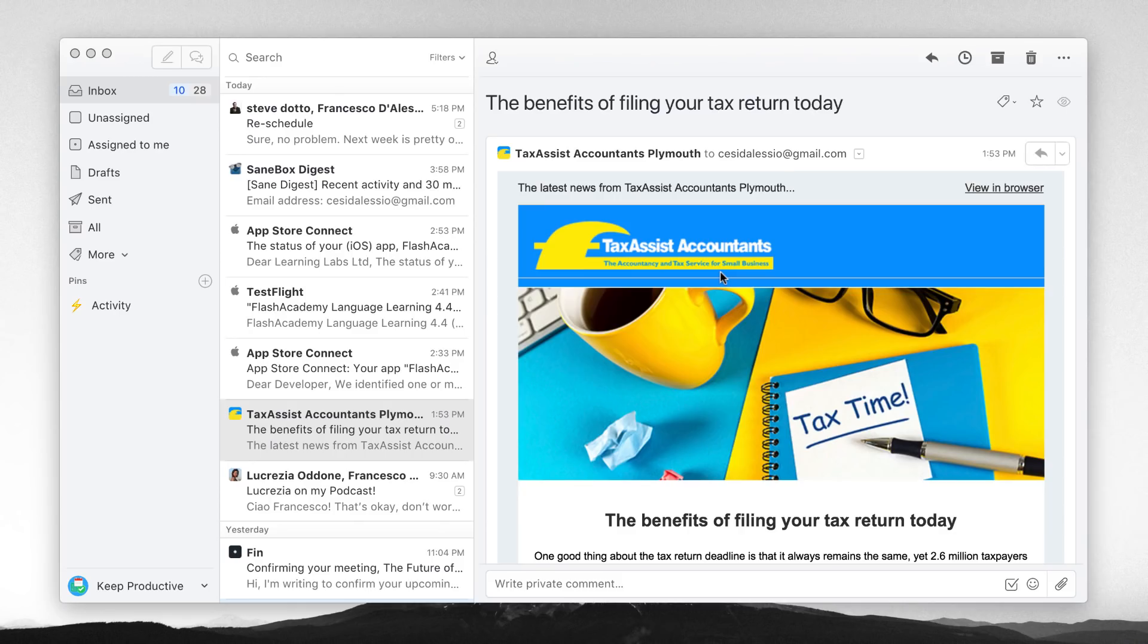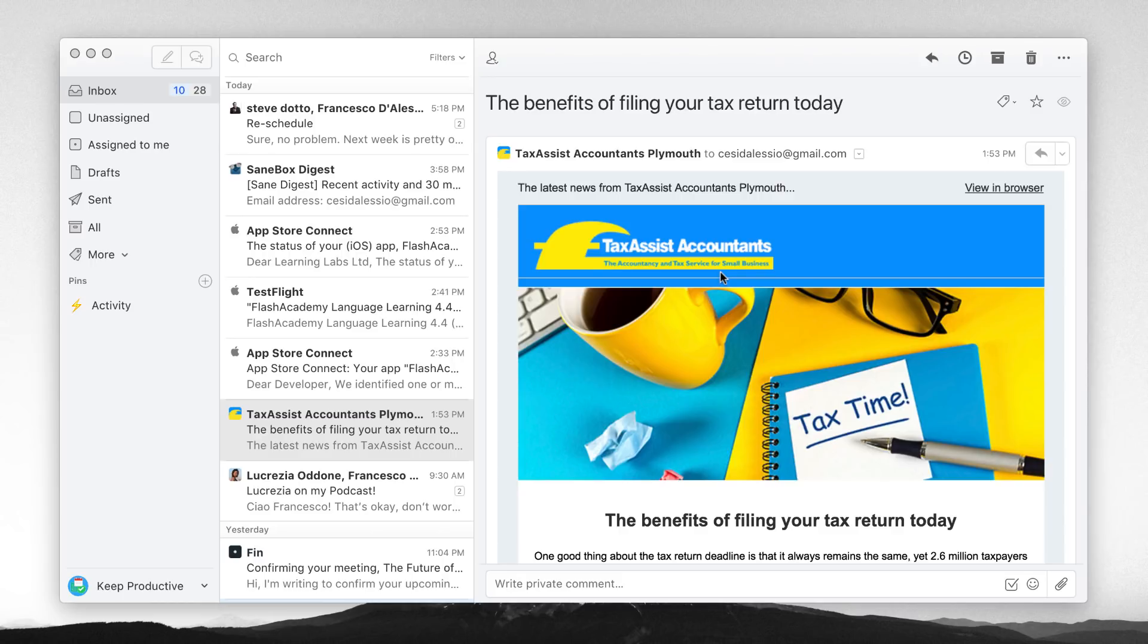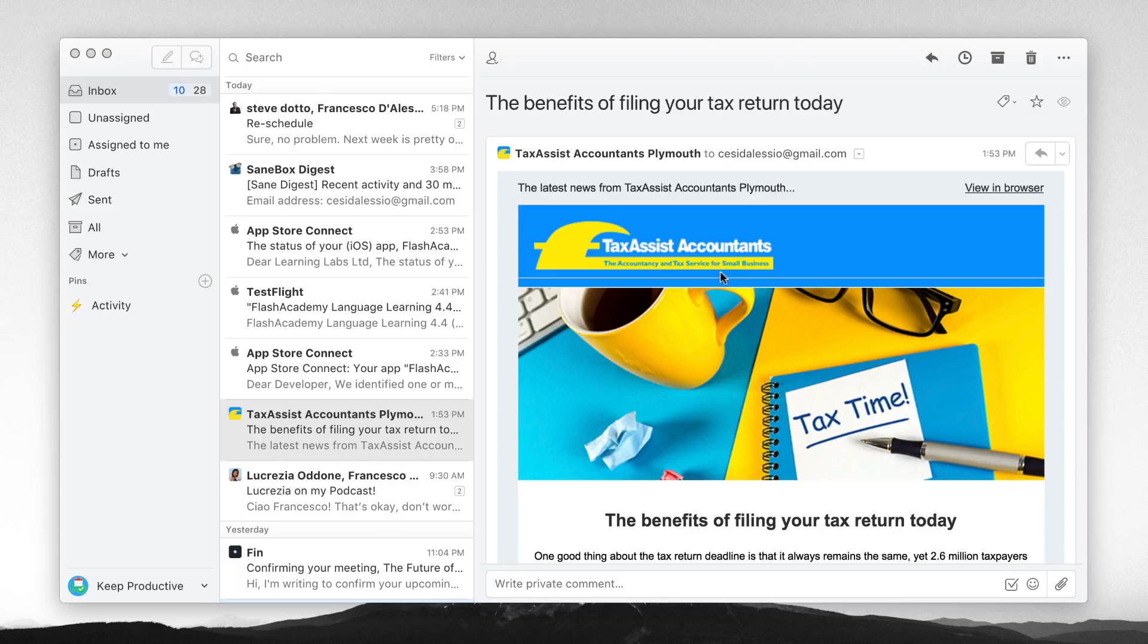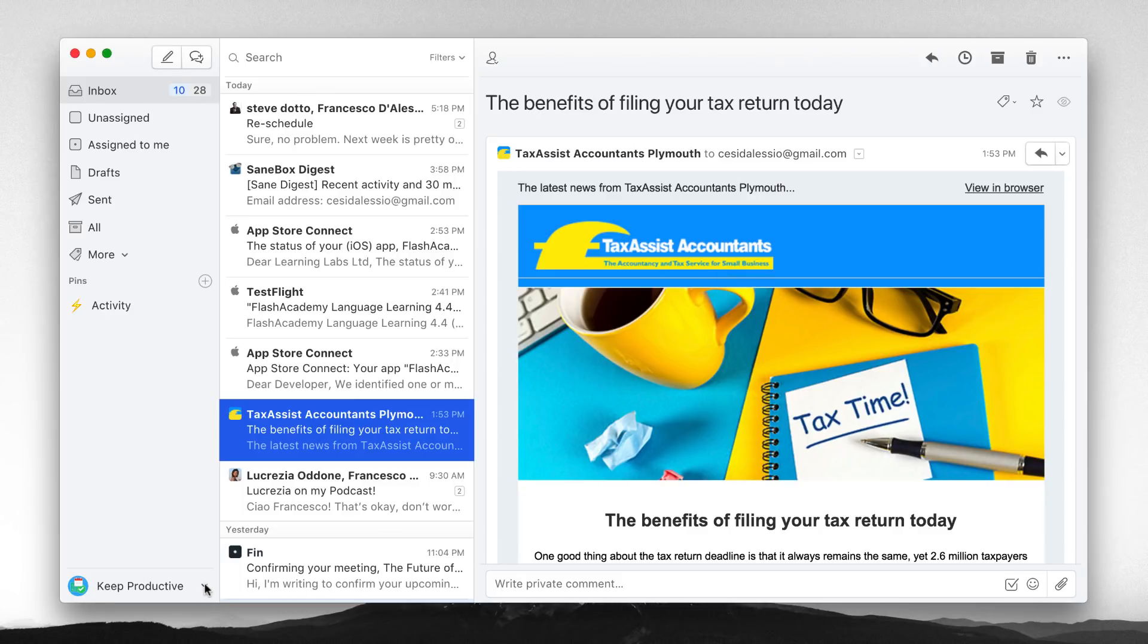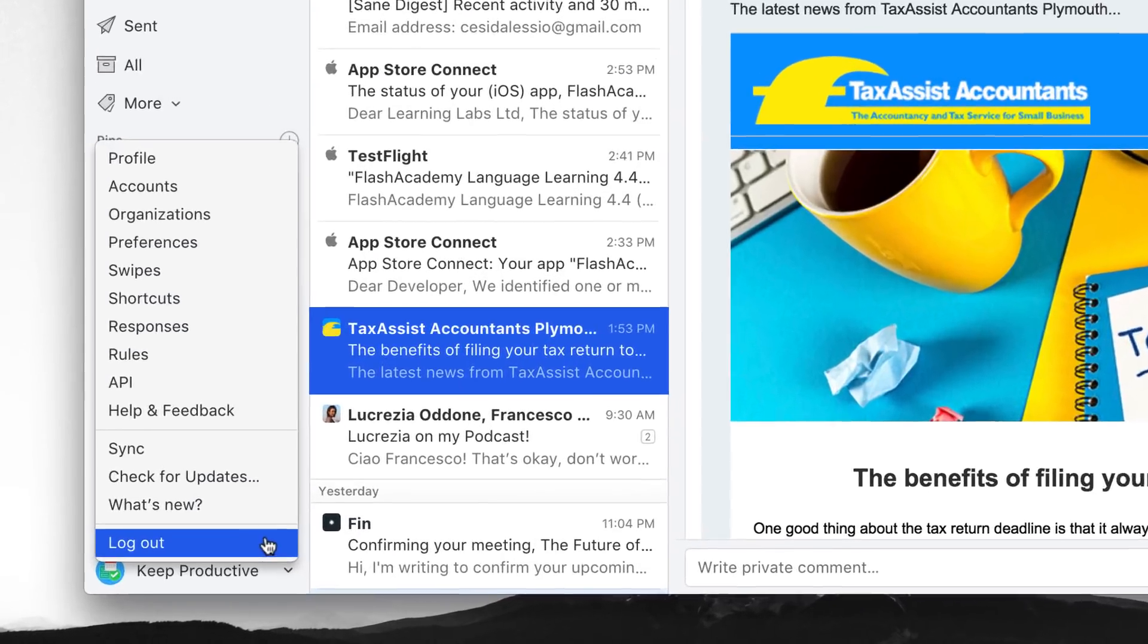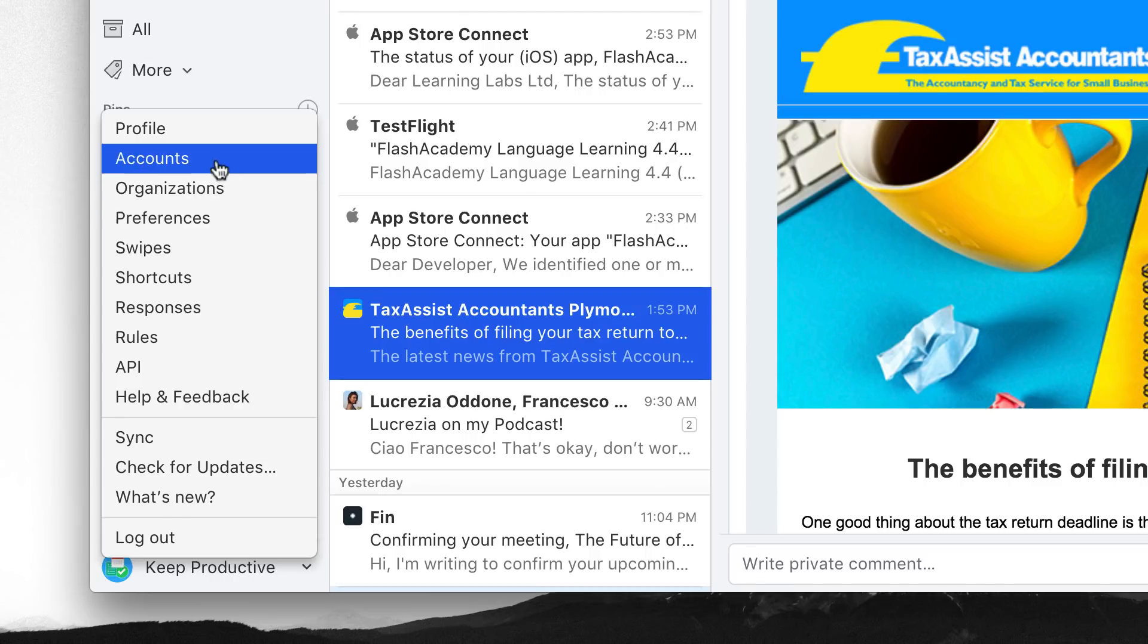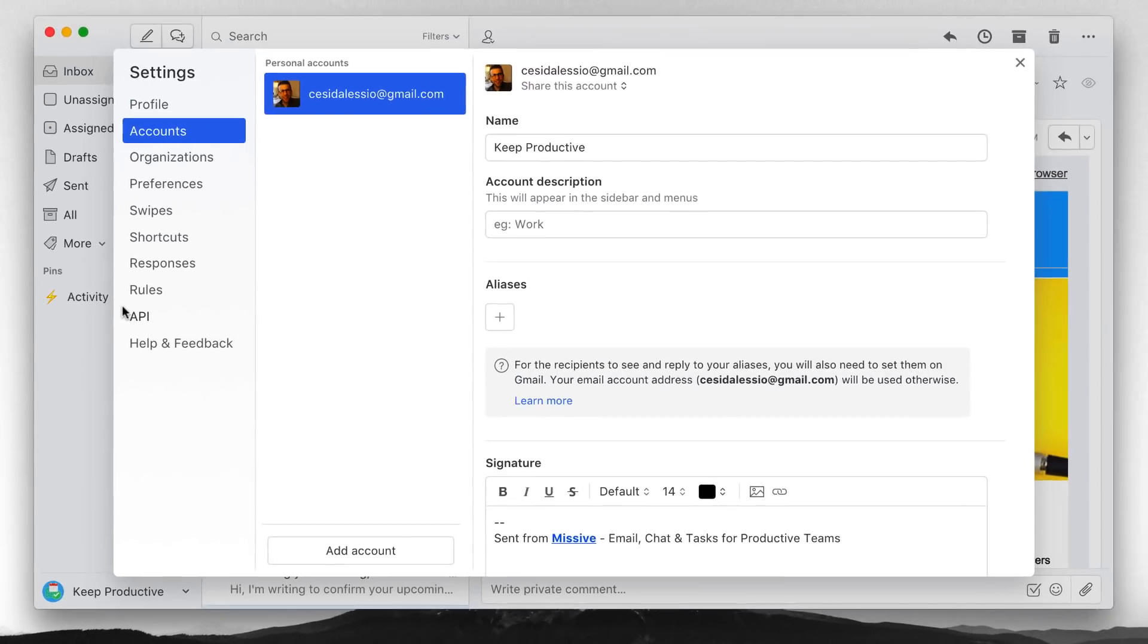So here we are on Missive and many of you guys have obviously messaged me about this one. I initially did think it was a team application like many of the others like Front and, not Zenkit sorry, Zendesk. What I want to do today is run through some of the structural functions and also some of the features that this application has. One of the first things you can do is of course connect up your accounts. Accounts can be accessed in the bottom left hand corner.